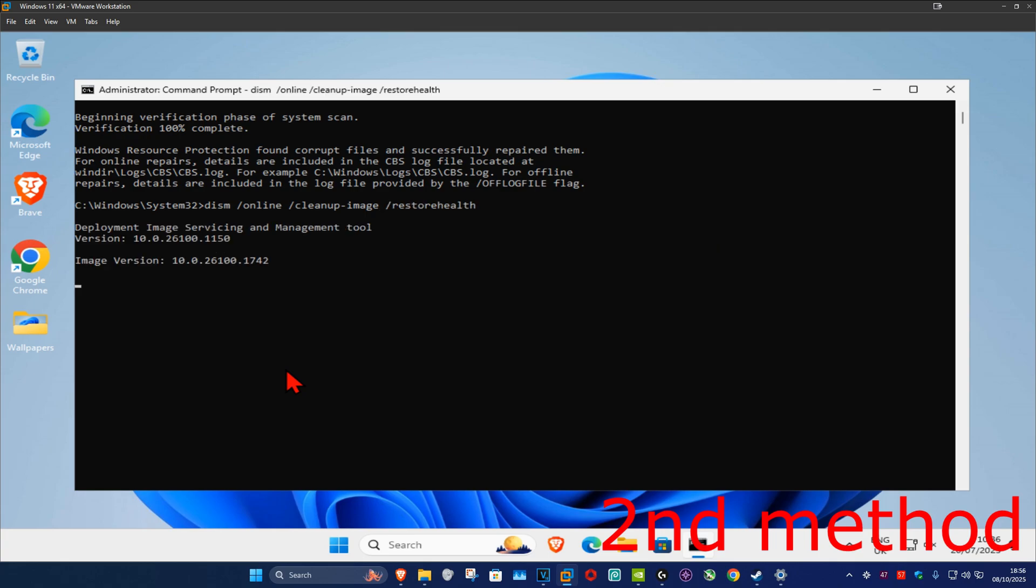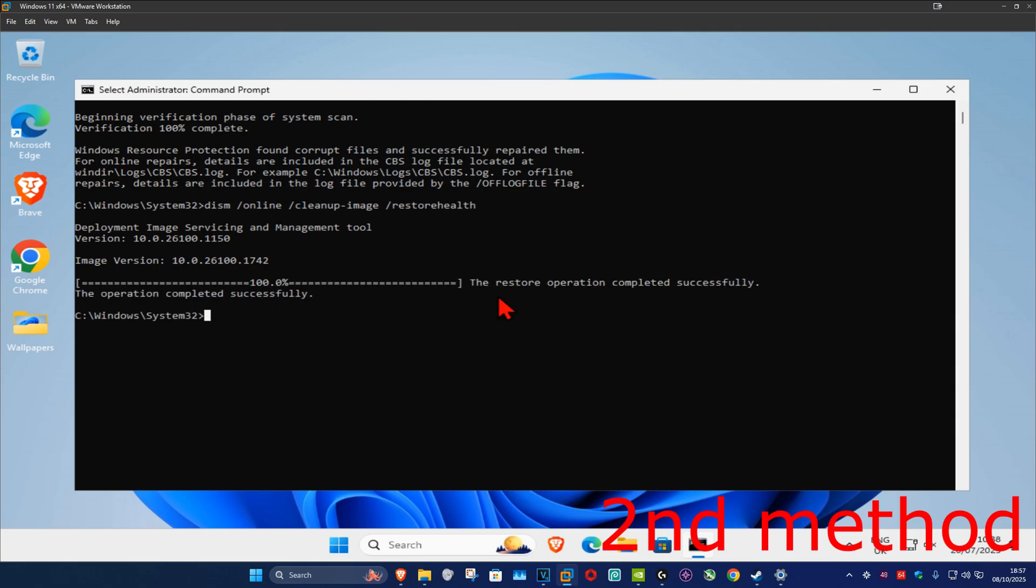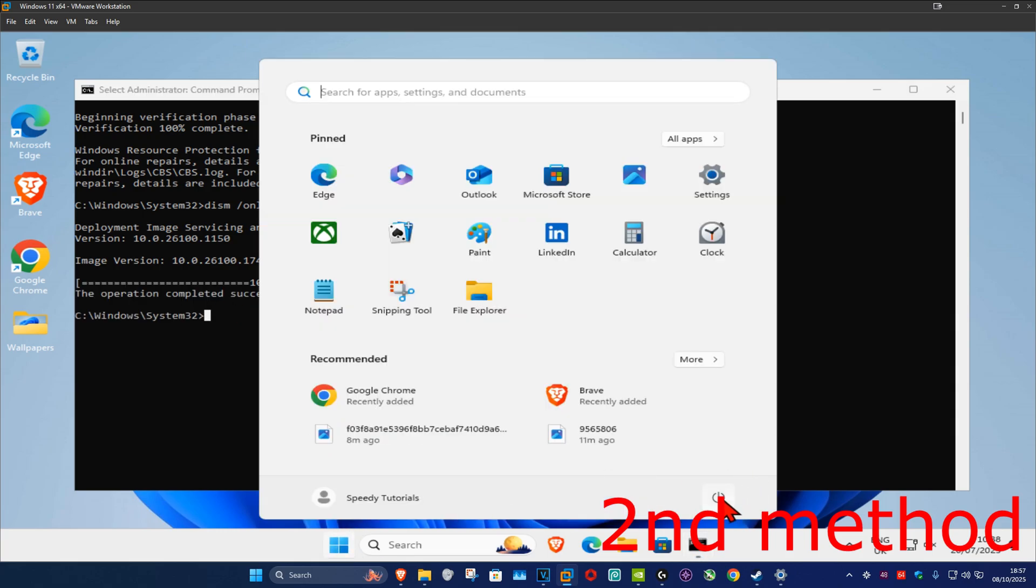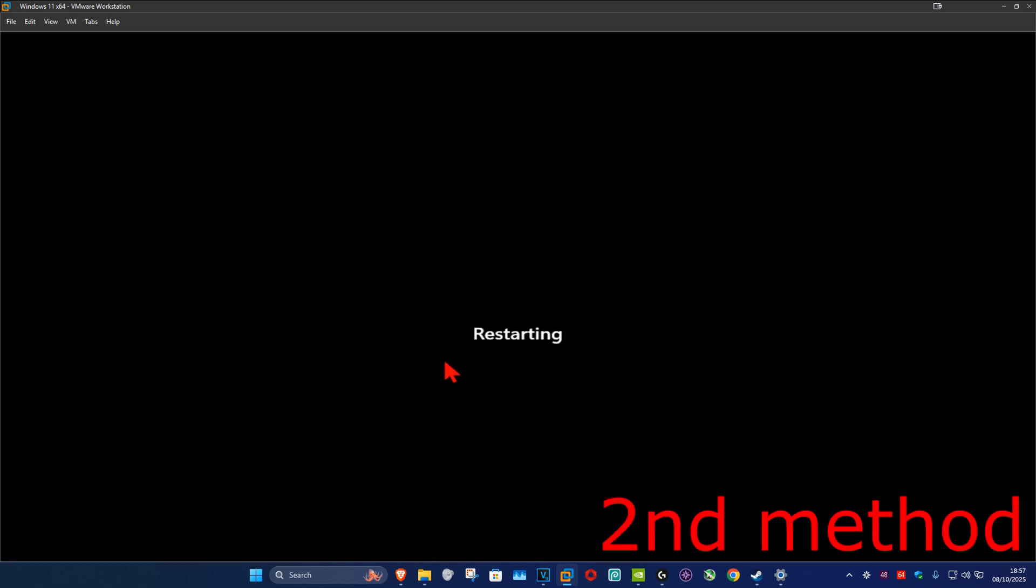Run this scan as well and wait for it to load. Once that's been done, restart your computer and this should fix your problem.